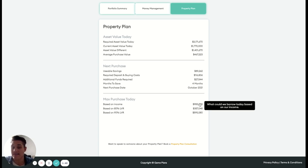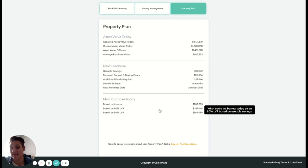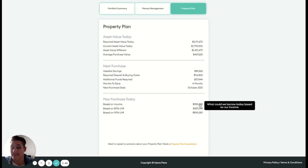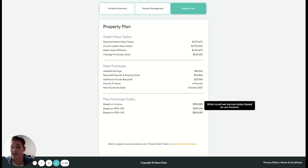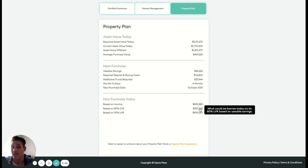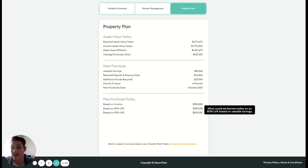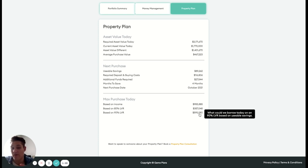And our maximum purchase price today, this is based on a few different things. So based on our income, our overall borrowing capacity is around that 900 to 1 million mark. Based on an 80% LVR on the available or the usable savings that we've got now, we can buy around the 350 mark. And then based on a 90% LVR, we can look around getting at that 600 mark.